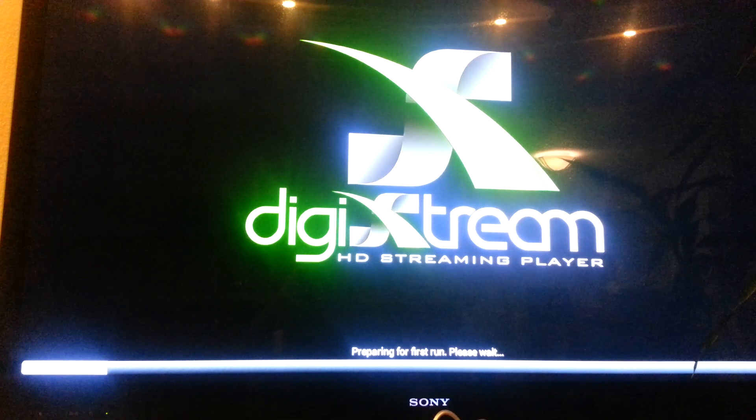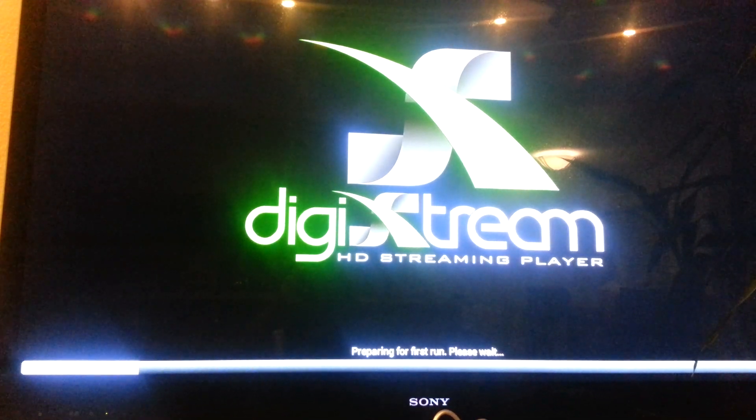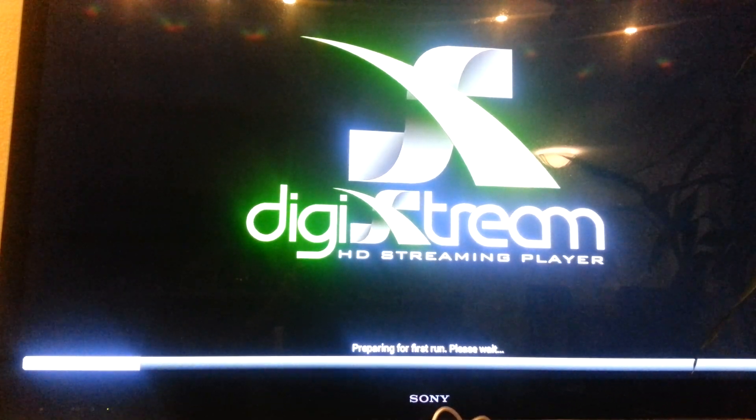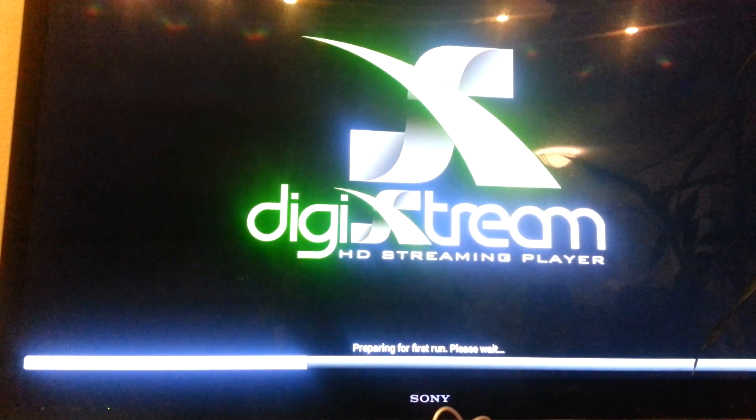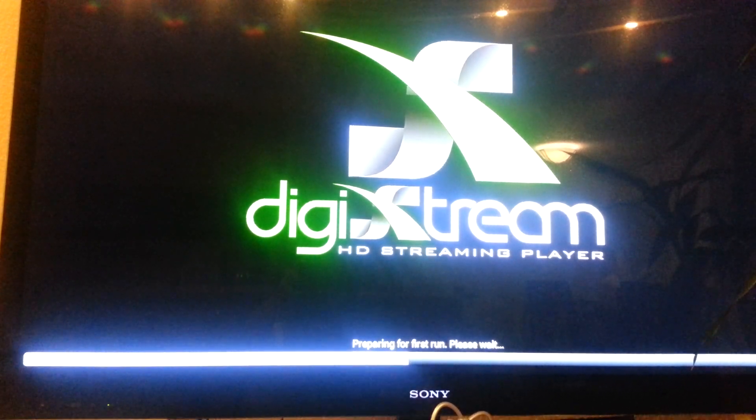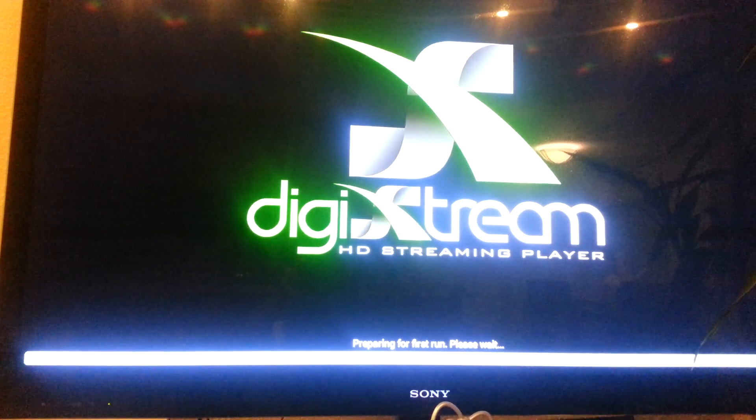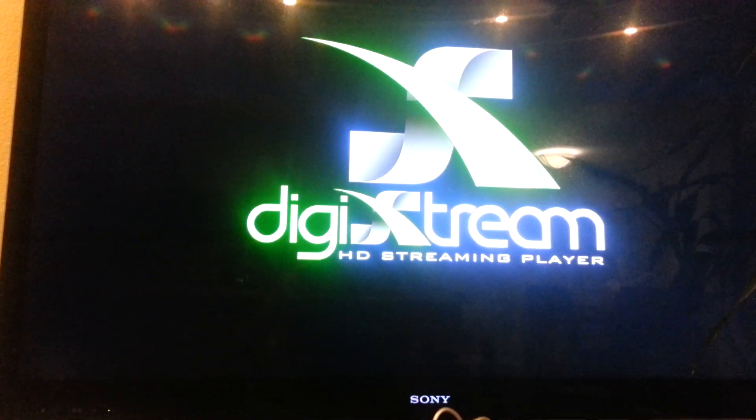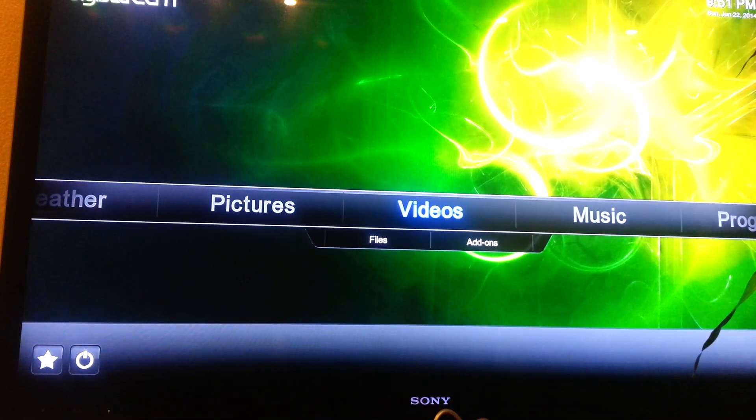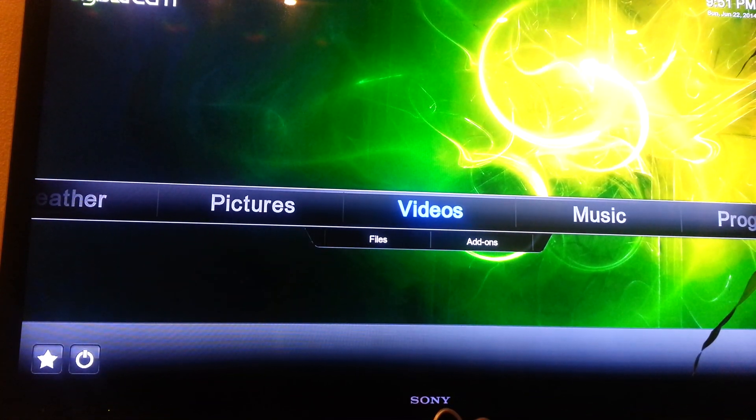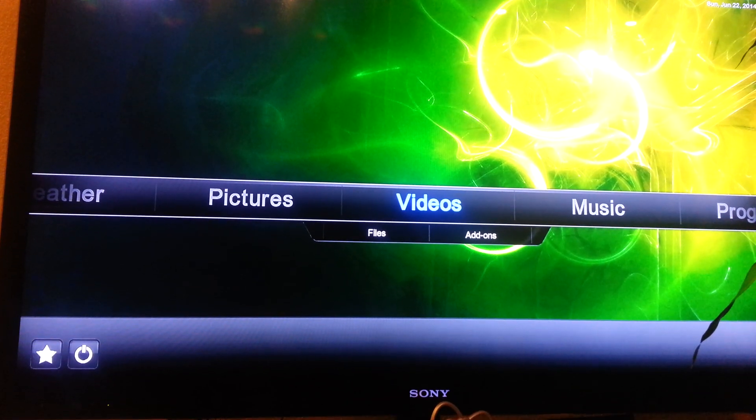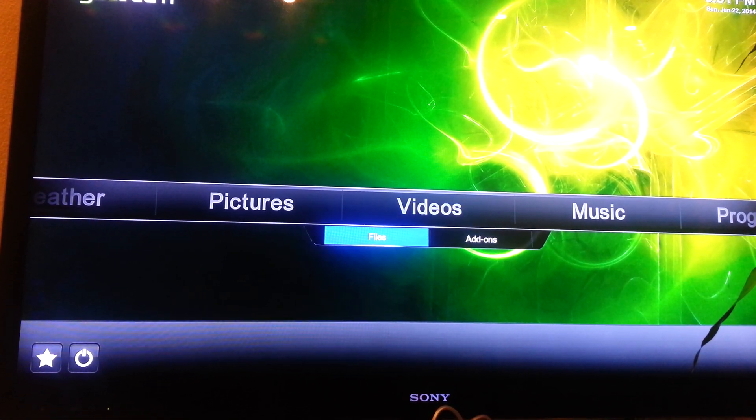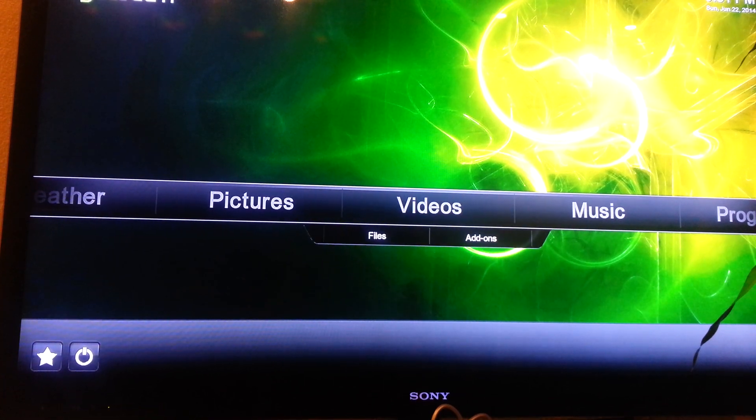It will bring you back to the main page where it says weather, photos, video, programs and music and all that good stuff. So that's the page that you want to go back to. And if you notice on the video, it doesn't have any more of those channels, right?